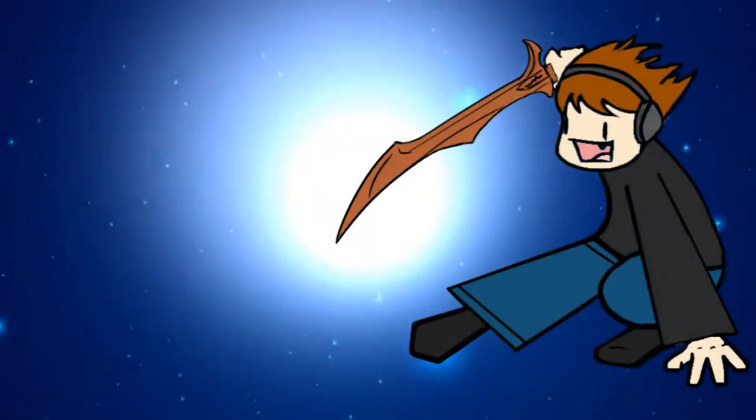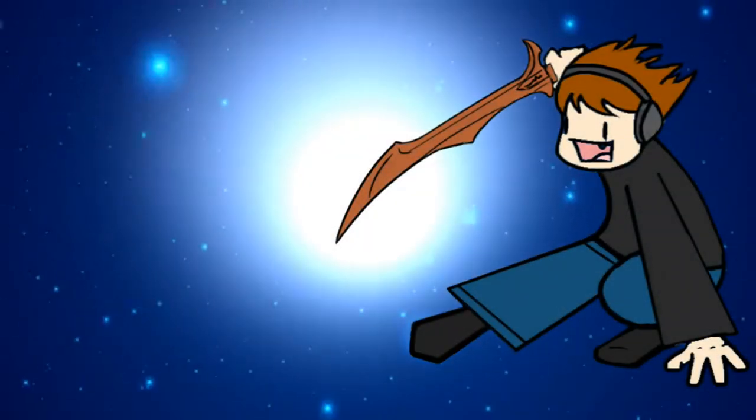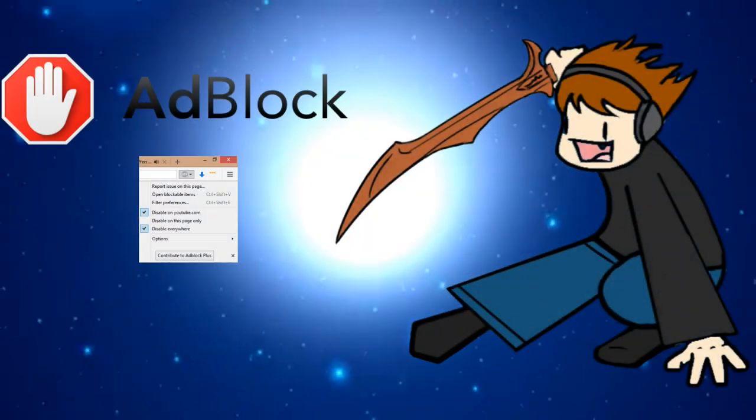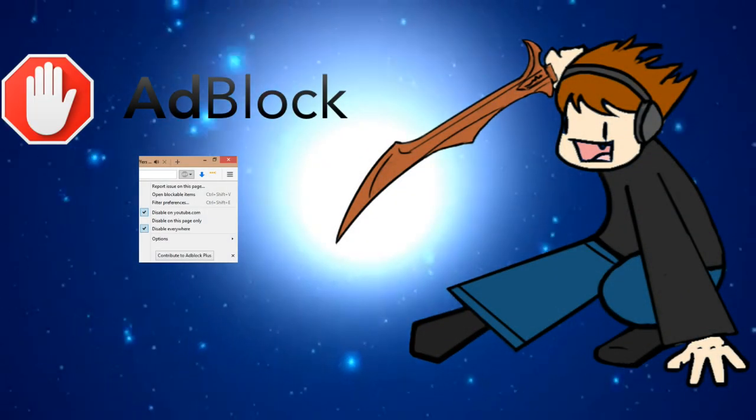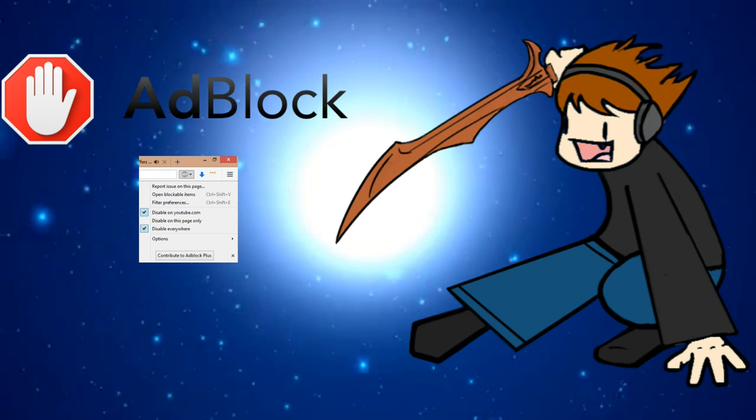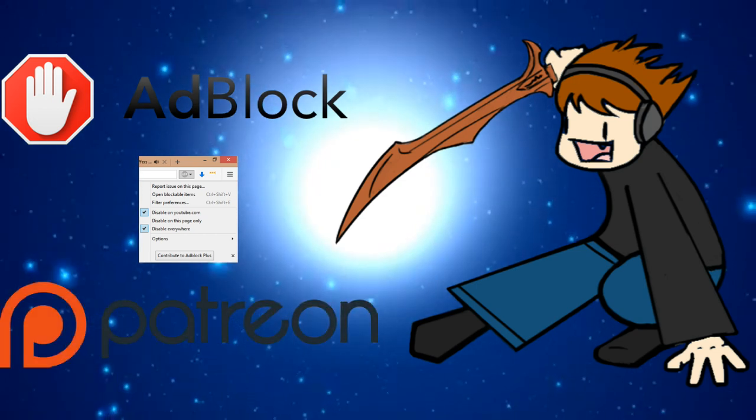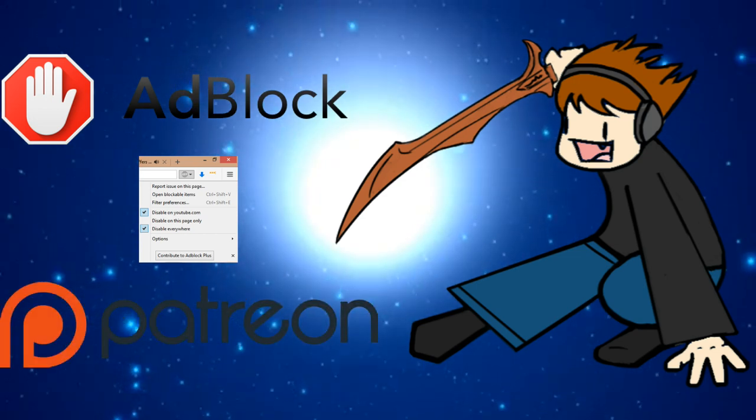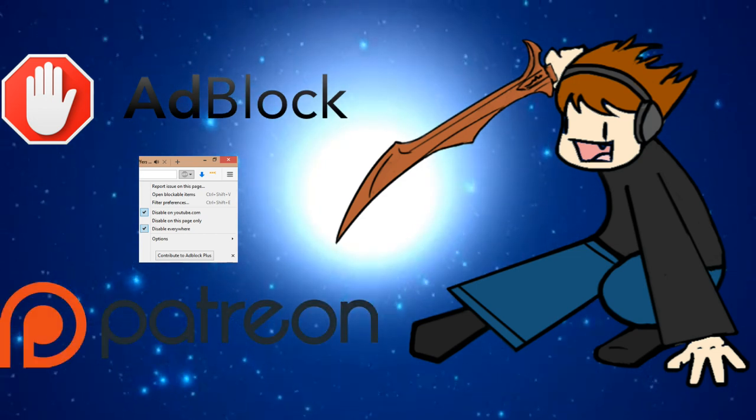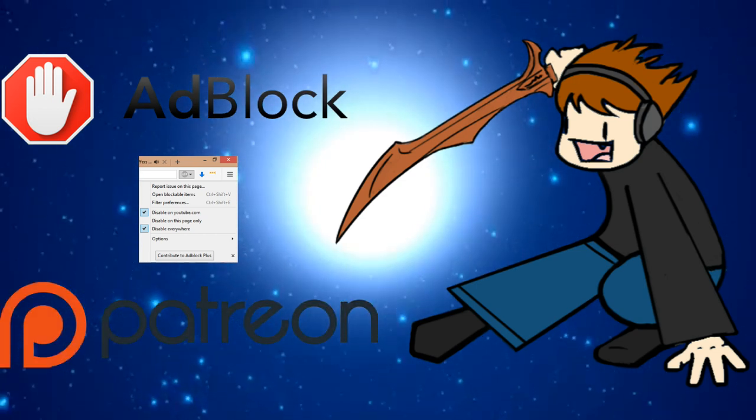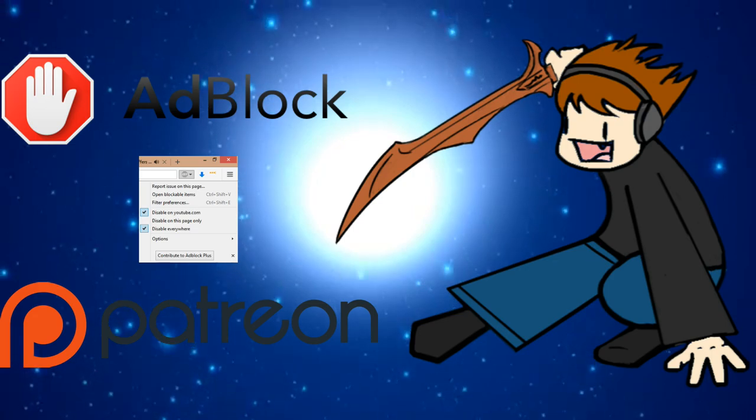If you would like to support the channel, then please turn off adblock and refresh the page. Alternatively, use the link in the description below to donate to T1 Patreon. Thank you.